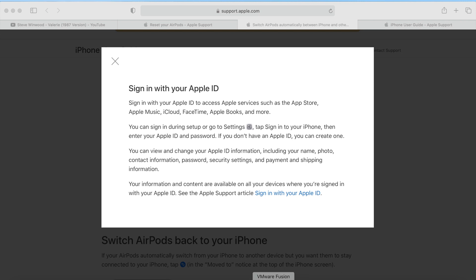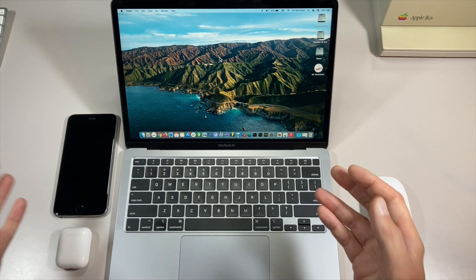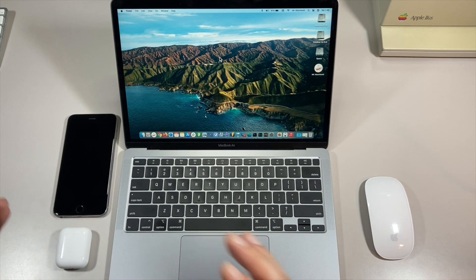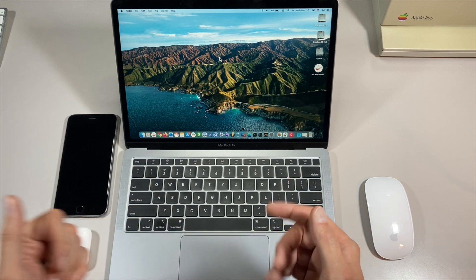Let's jump into a quick demo. I'm going to show you how to get this all set up and then show you how to use some of these great new features. Let's go over how to set up your new AirPods or AirPods Pro with your iOS 14 iPhone or your macOS Big Sur Mac.